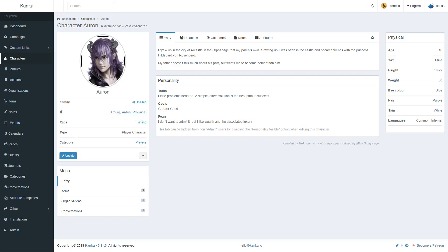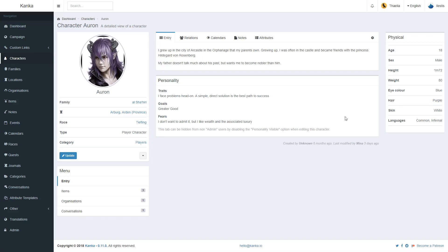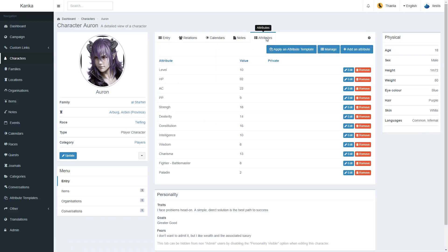Hello and welcome to this tutorial on how to use attributes and attribute templates in Kanka. Every entity, meaning characters, families, locations and so forth, can have attributes, which are represented with the Attributes tab.